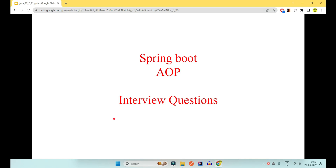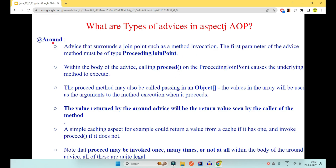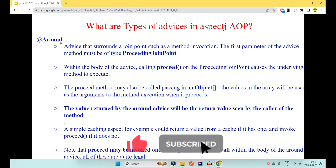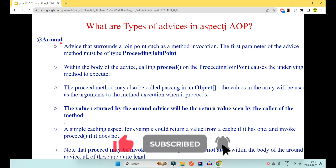Hey guys, welcome to Code Decode. In the third part of Spring Boot AOP interview questions, we are going to look at the last type of advice remaining, that is @Around, and some interview questions around it and theory related to aspect oriented programming. Before coming to theory, let's first see the demo of how @Around works.